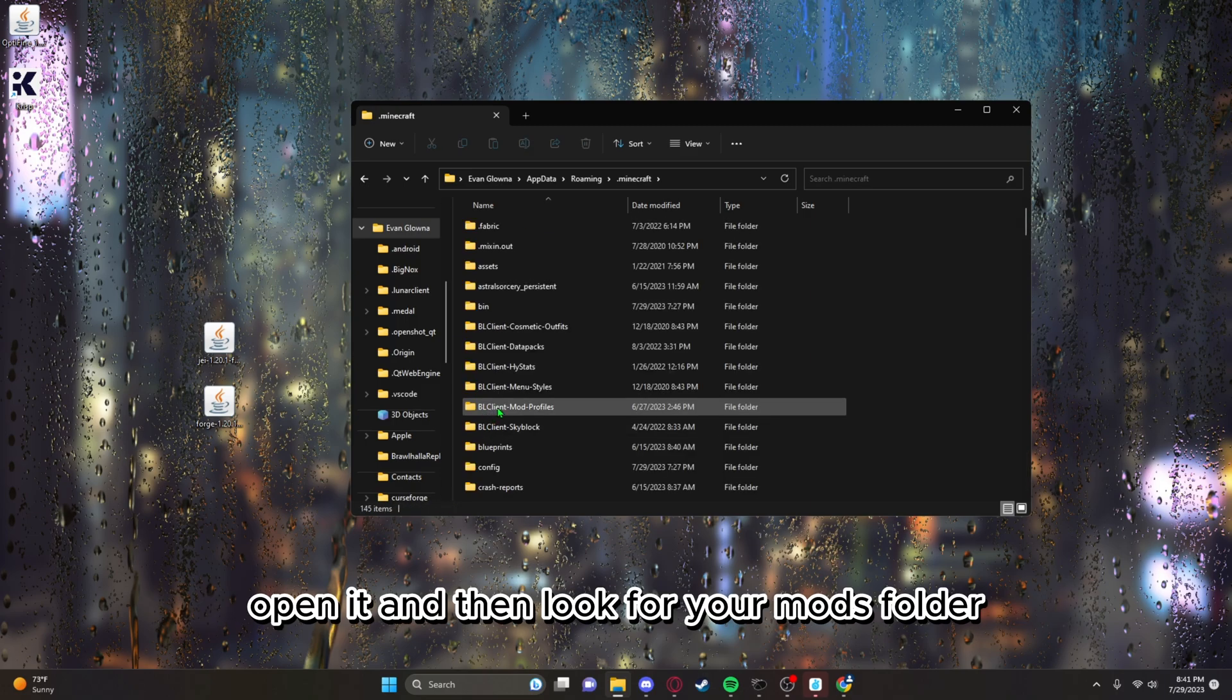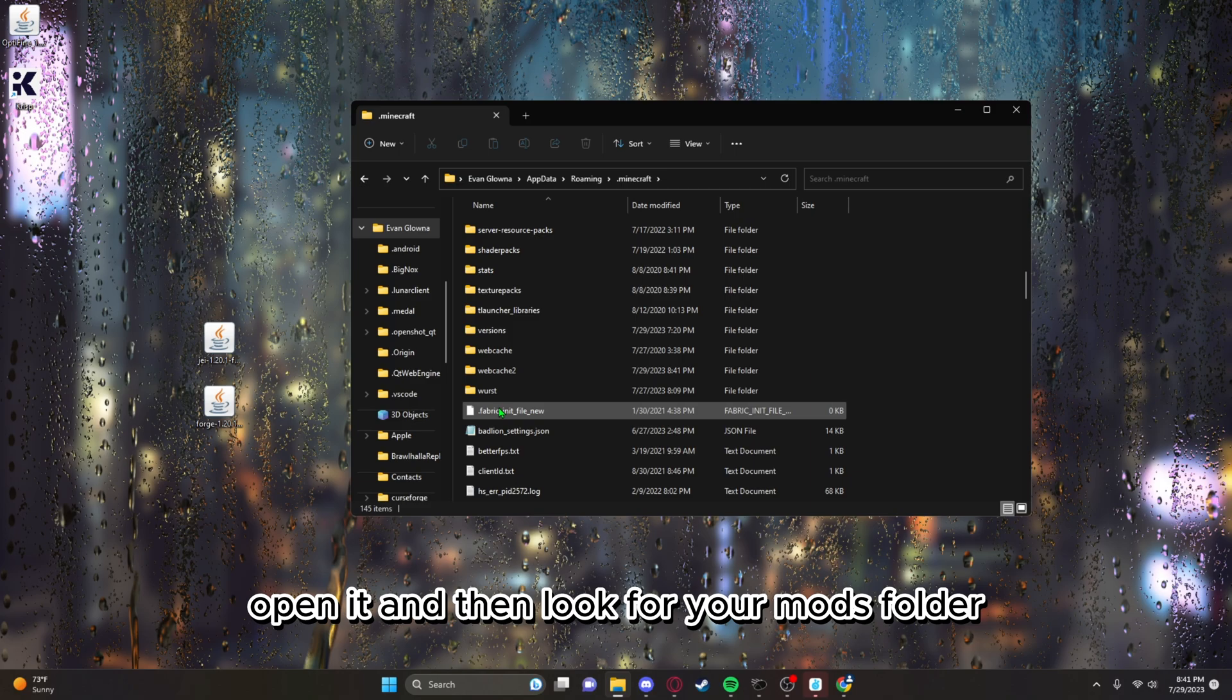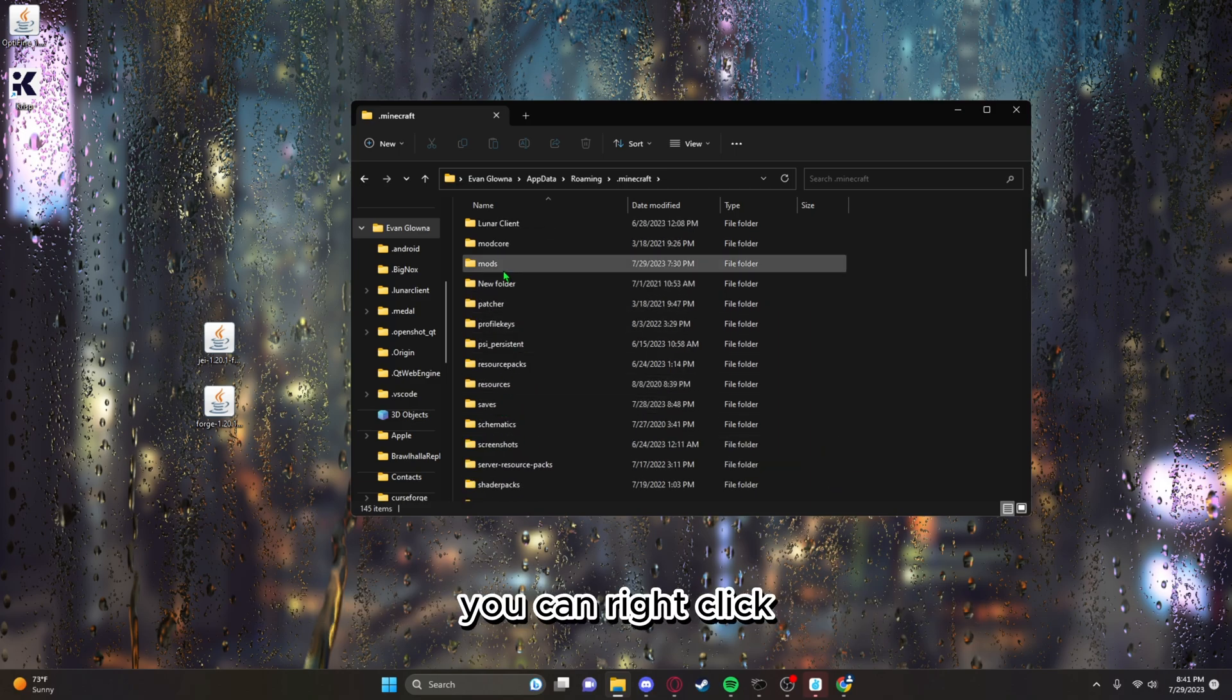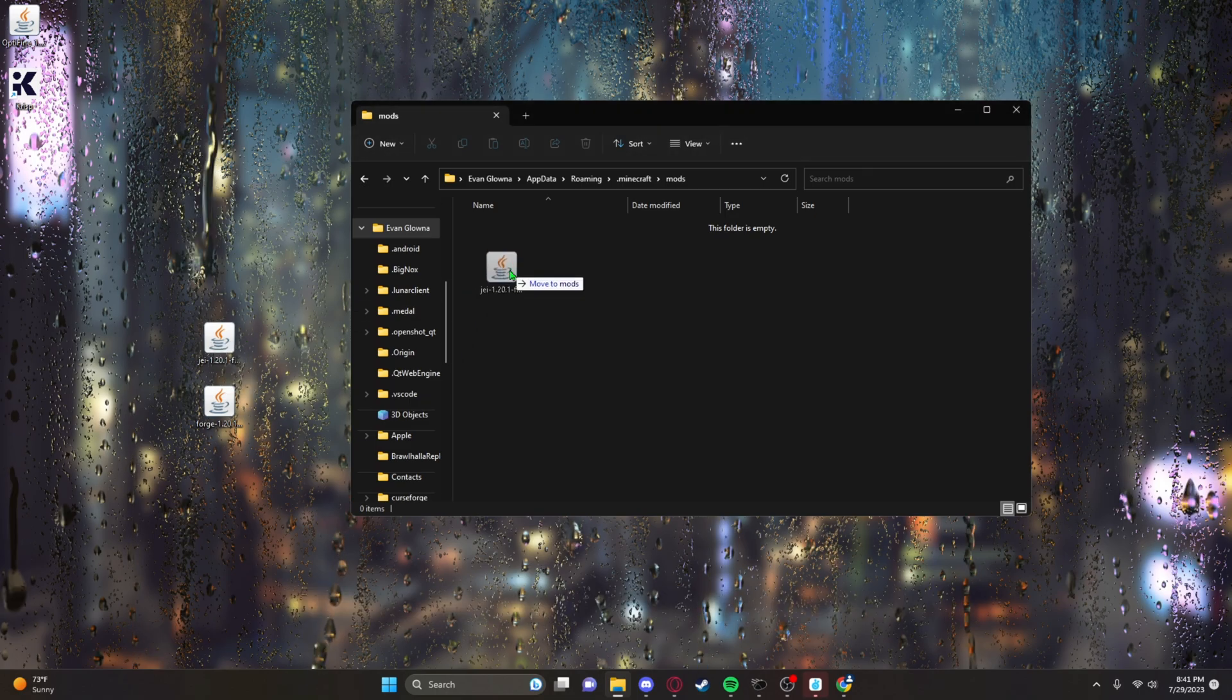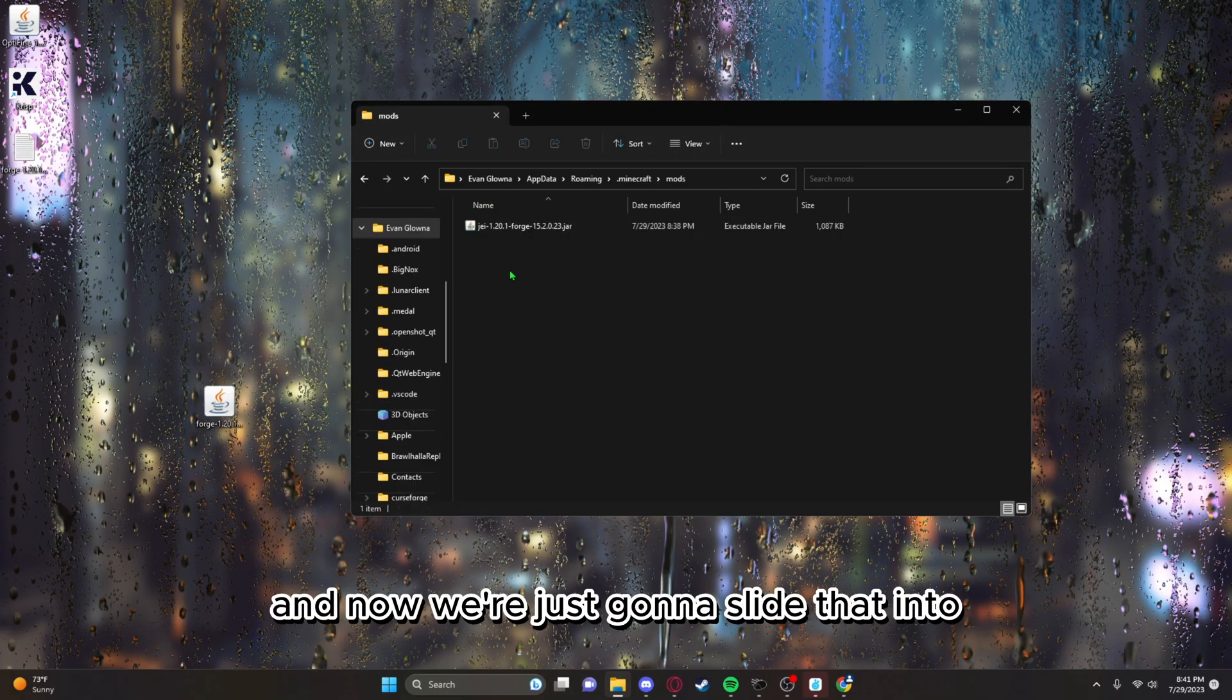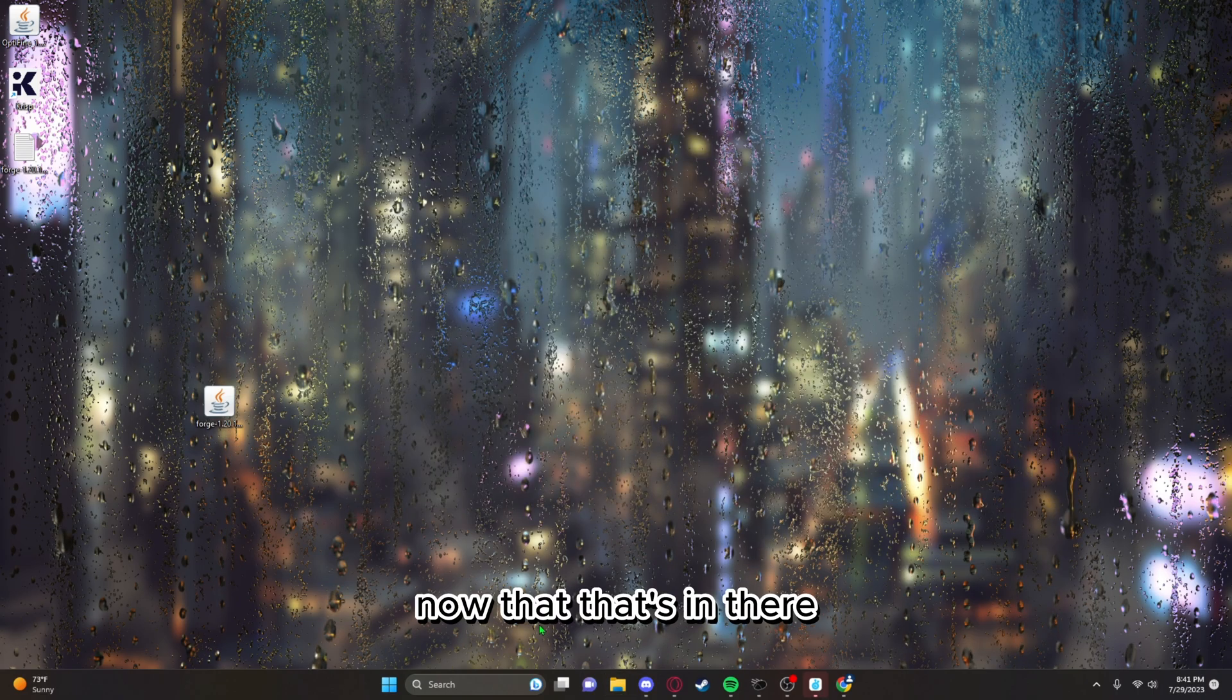If you don't have a mods folder, you can right click, hit new, and then just create any folder. Now we're just gonna slide that into our mods folder.